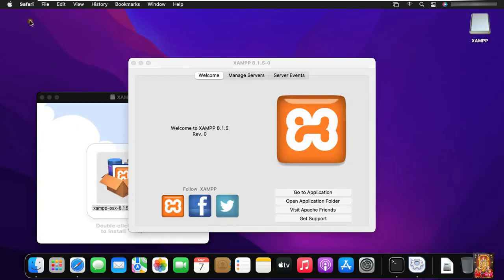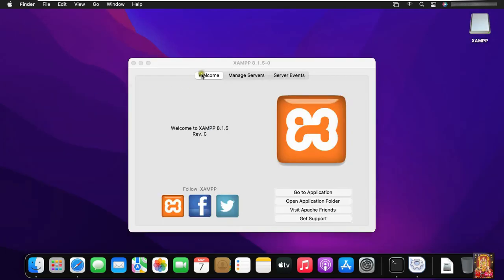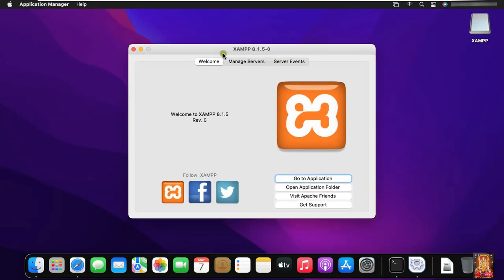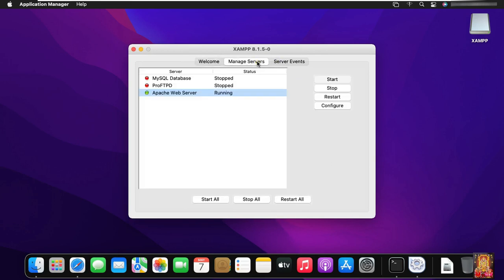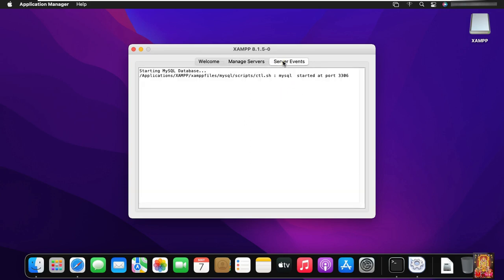Let's close Safari browser. Close XAMPP installer. Click Manage server. Start the MySQL database services. MySQL database services is running. Click on server event. MySQL started at port 3306.